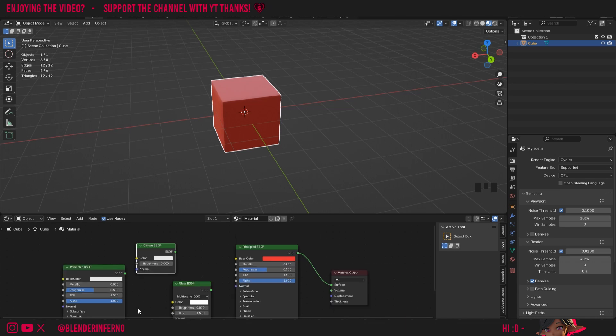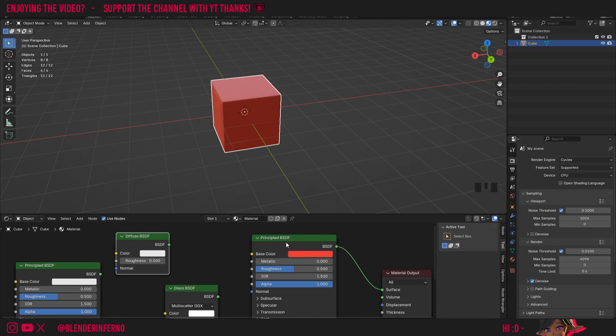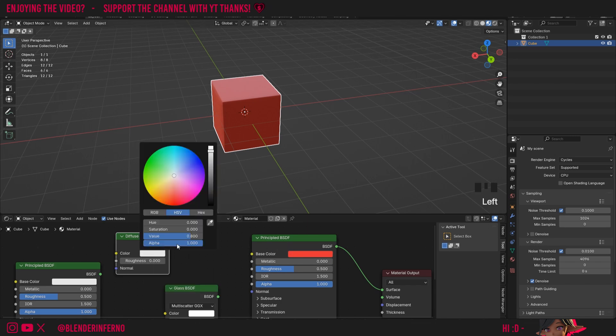We'll talk more about the different parameters in this series, but I'll cover some of the basics. First of all, most of these nodes will have some form of color input. This allows us to left click this box and change the color here. I'll plug this one in just to show.